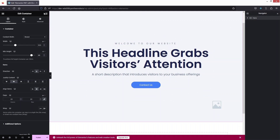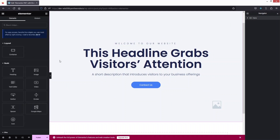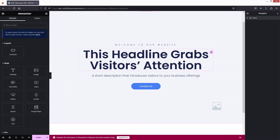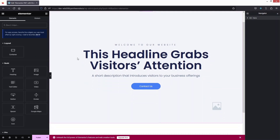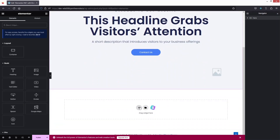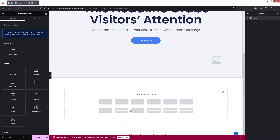Let's click here and I will be creating the same hero section from scratch. First of all, I actually need a new container. So let's click on 'Add New Container' — this will be a single column structure.